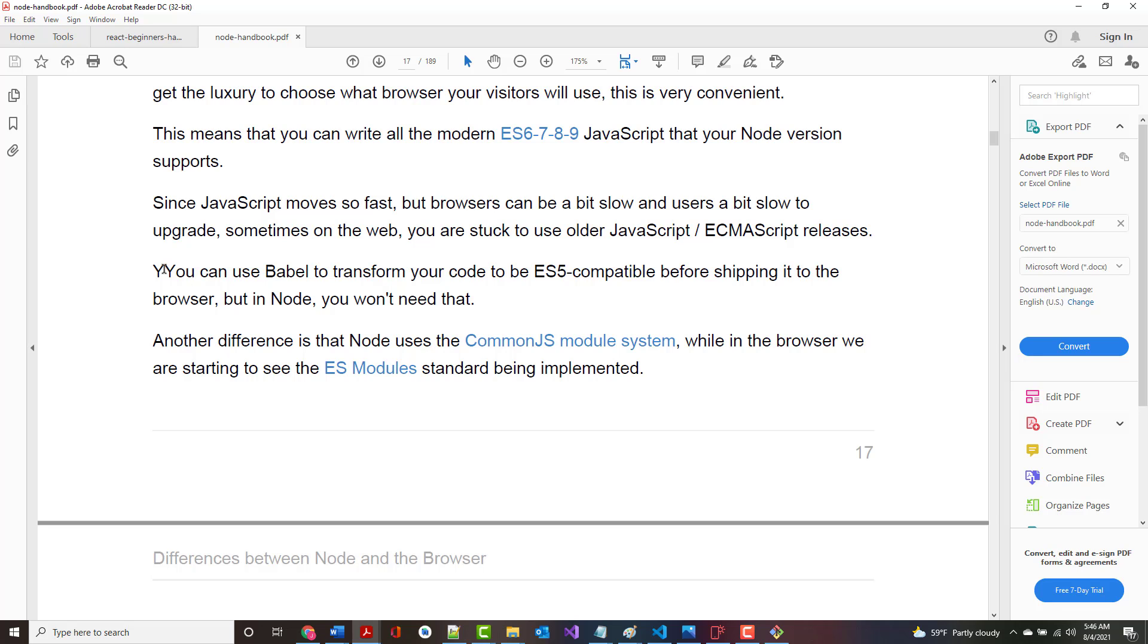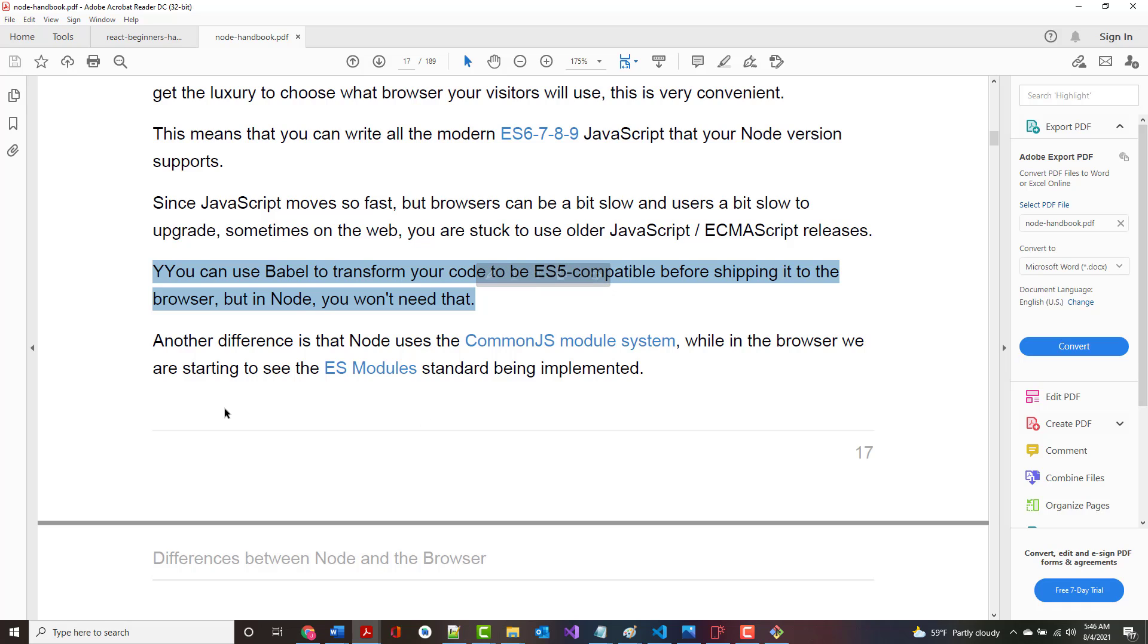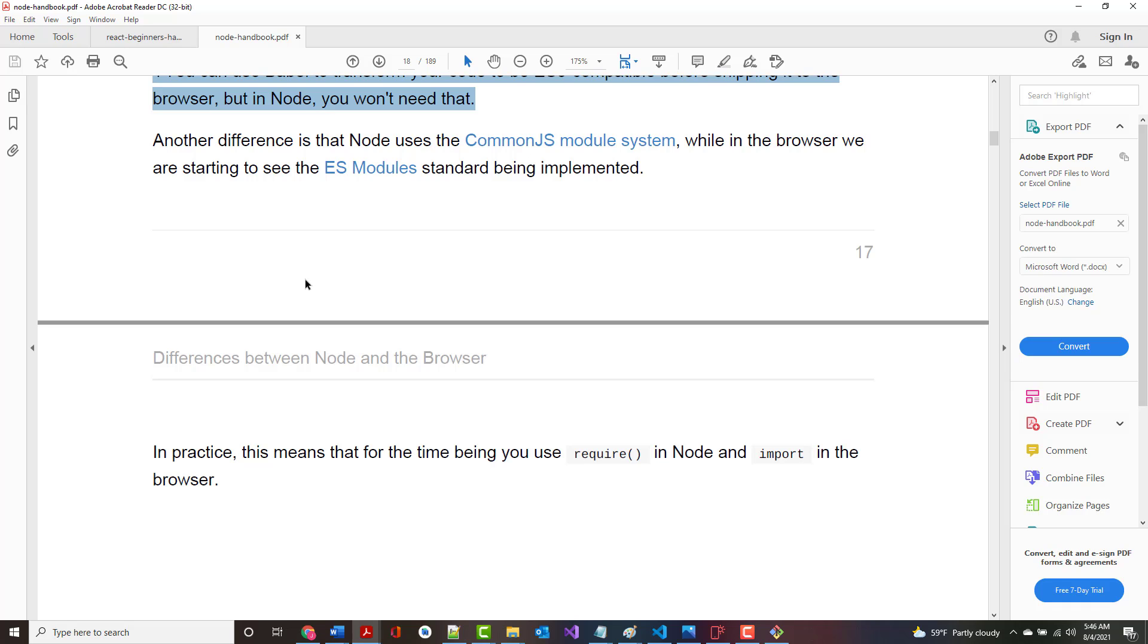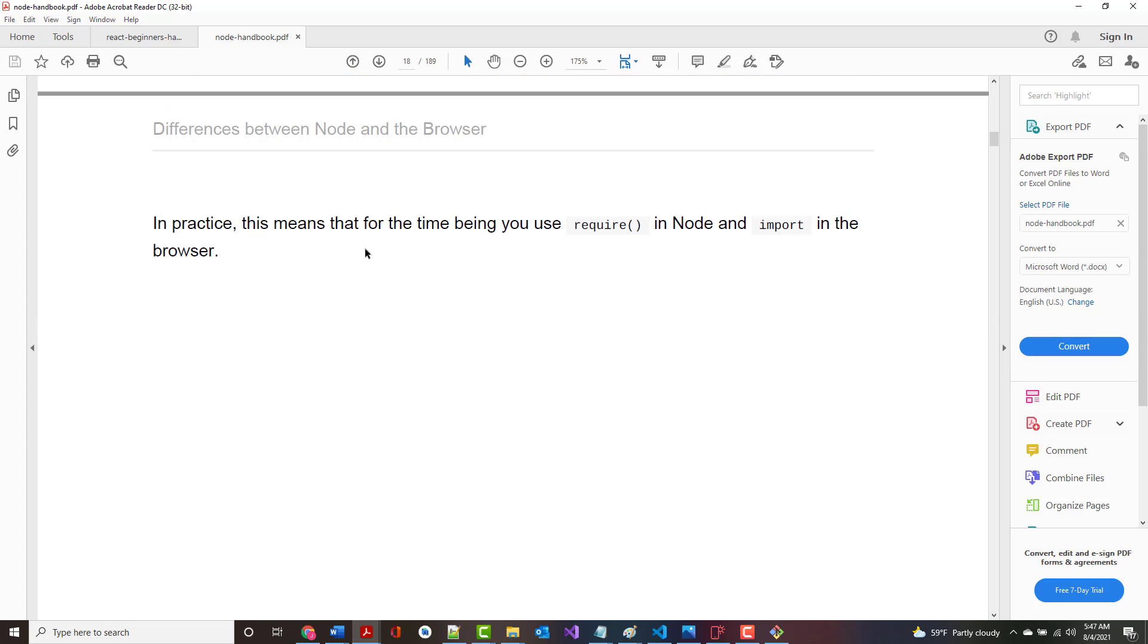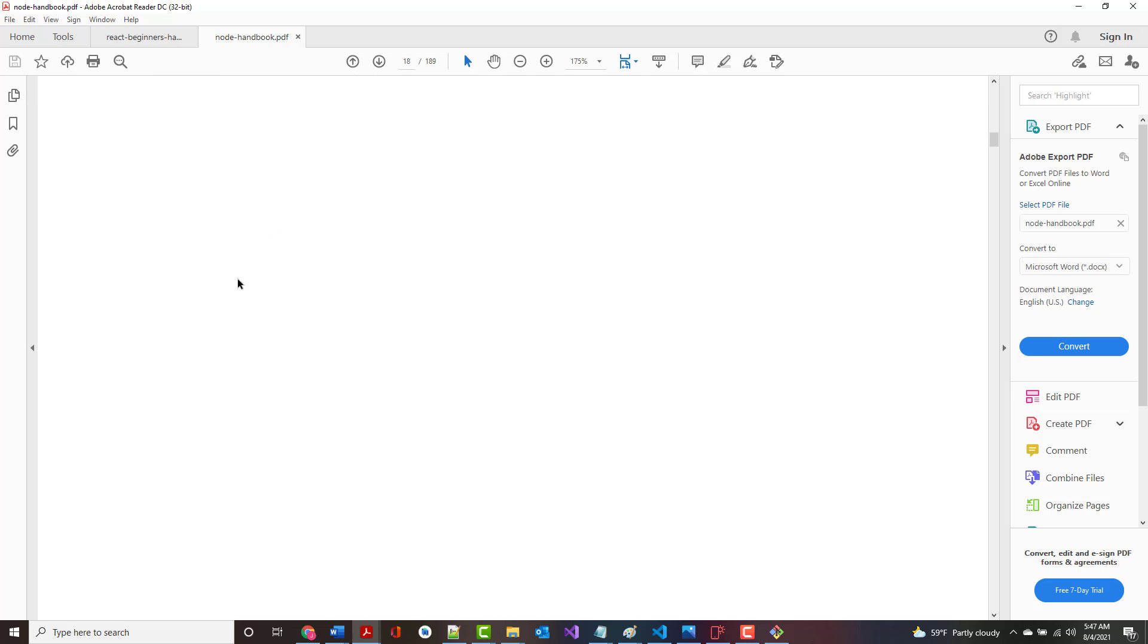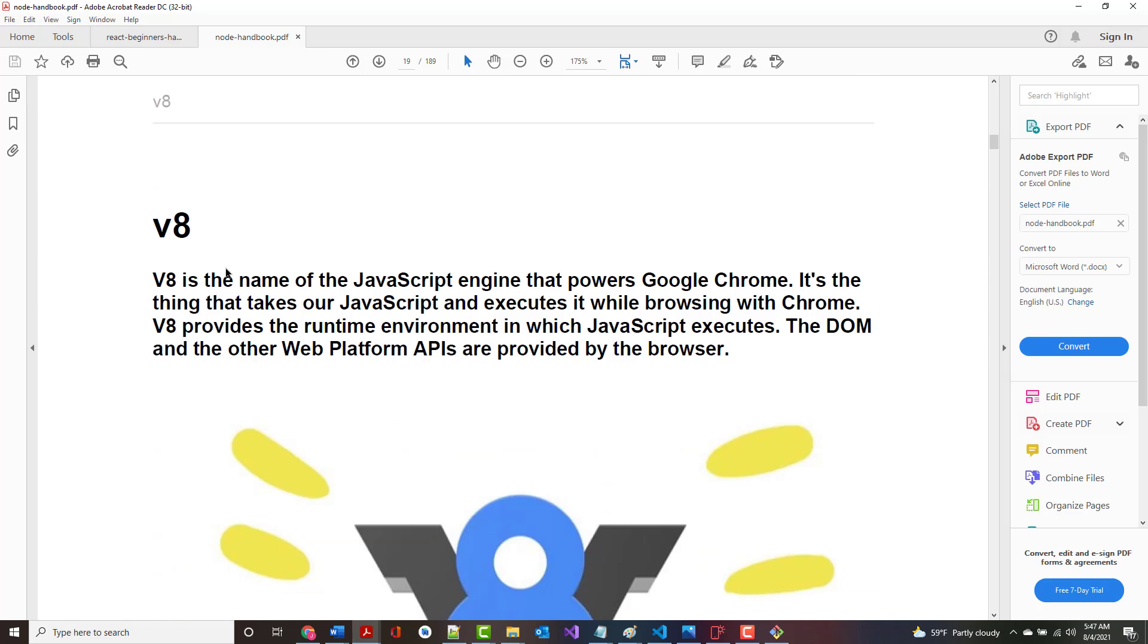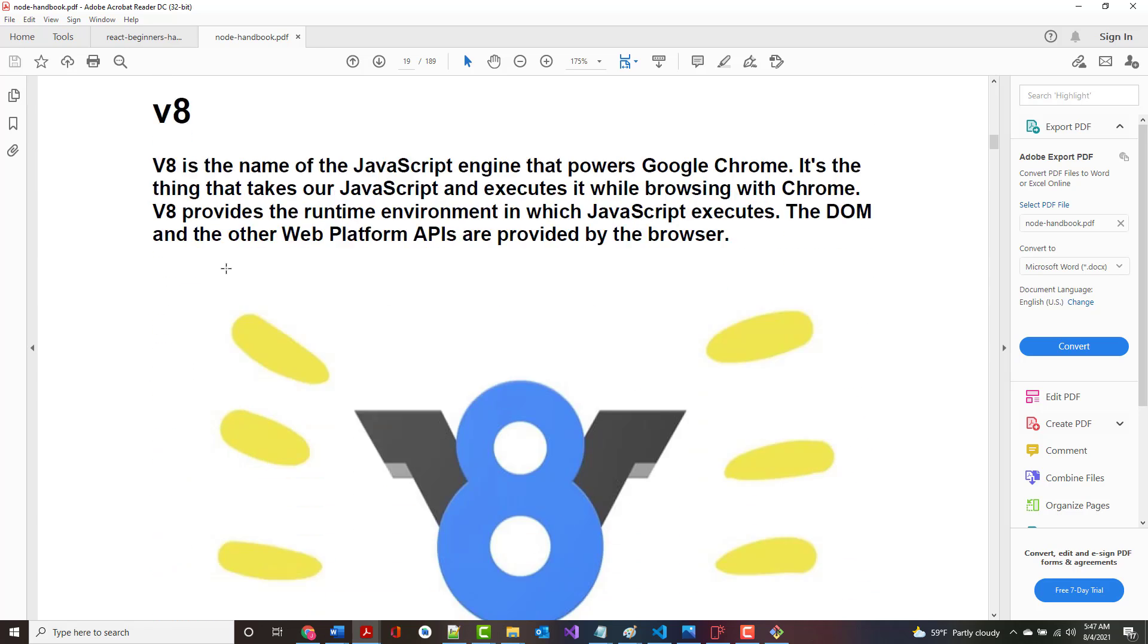Another big difference is that with Node.js, you control the environment. You know which version of Node you will run the application on, whereas when you create front-end apps for someone else, typically you don't know what browser they're going to be using. Since you're in control, you can write all the modern ES6789 JavaScript and use what's available. One thing they mention - you can use Babel to transform your JavaScript code so that it works in older browsers. Another difference is that Node uses the CommonJS module system, while the browser is starting to see ES modules being implemented. In practice, this means that for the time being, you use require in node and import in the browser. You already saw the require, and you're going to continue to see it as we go on.